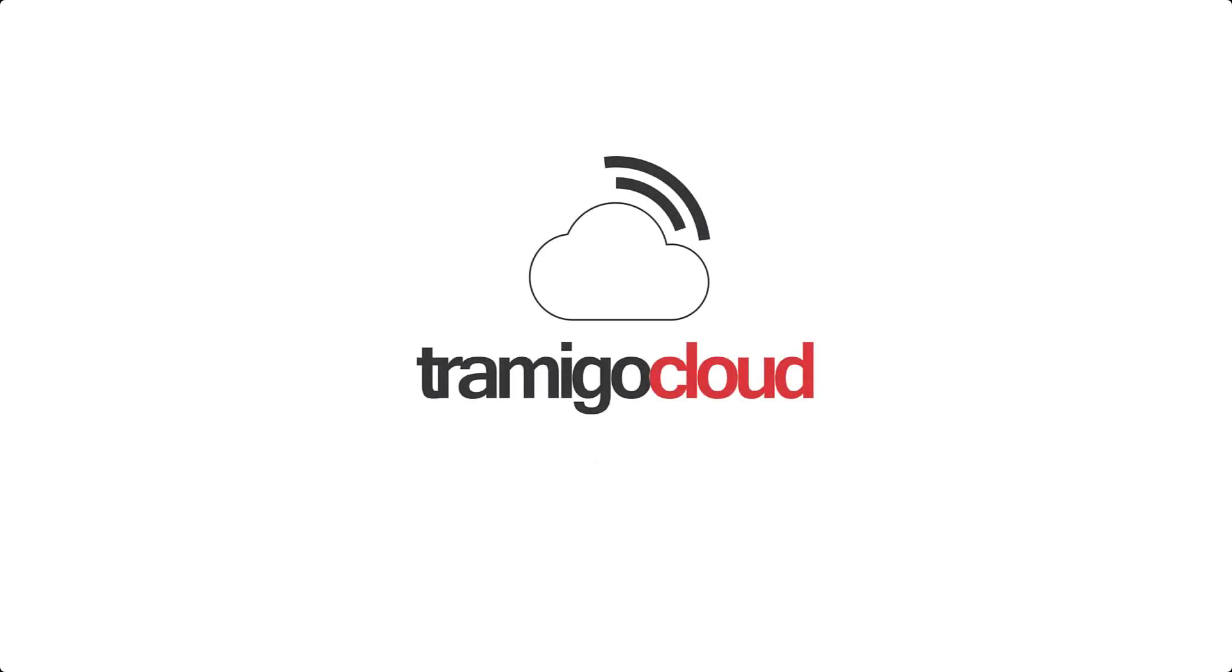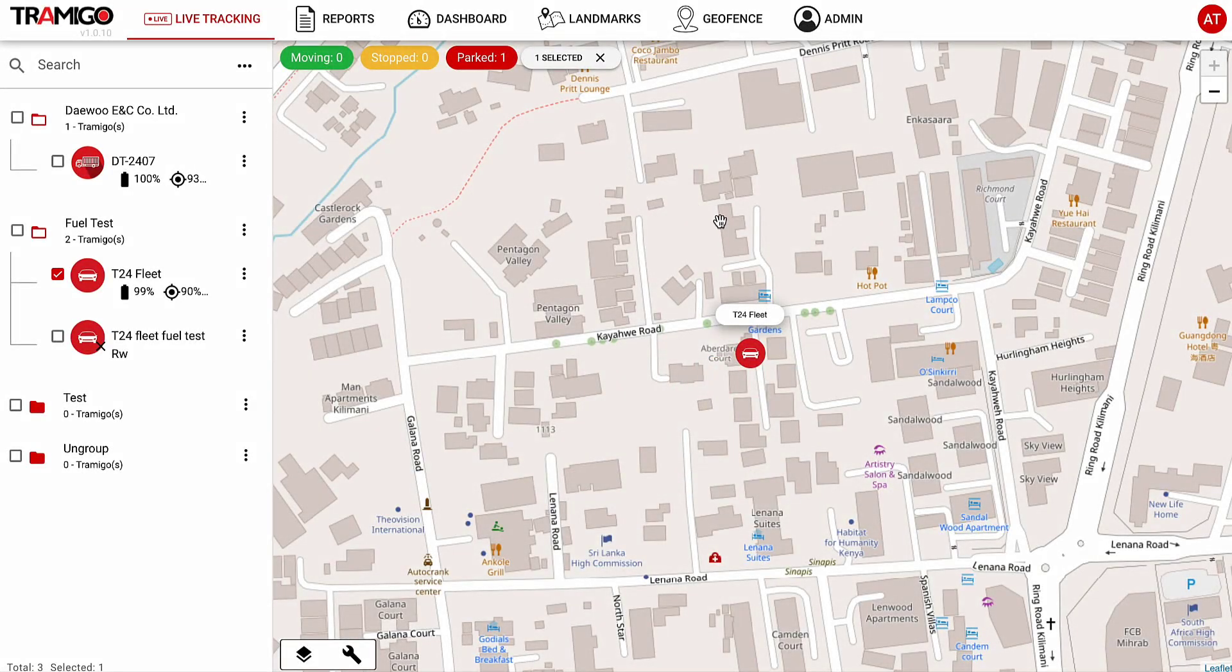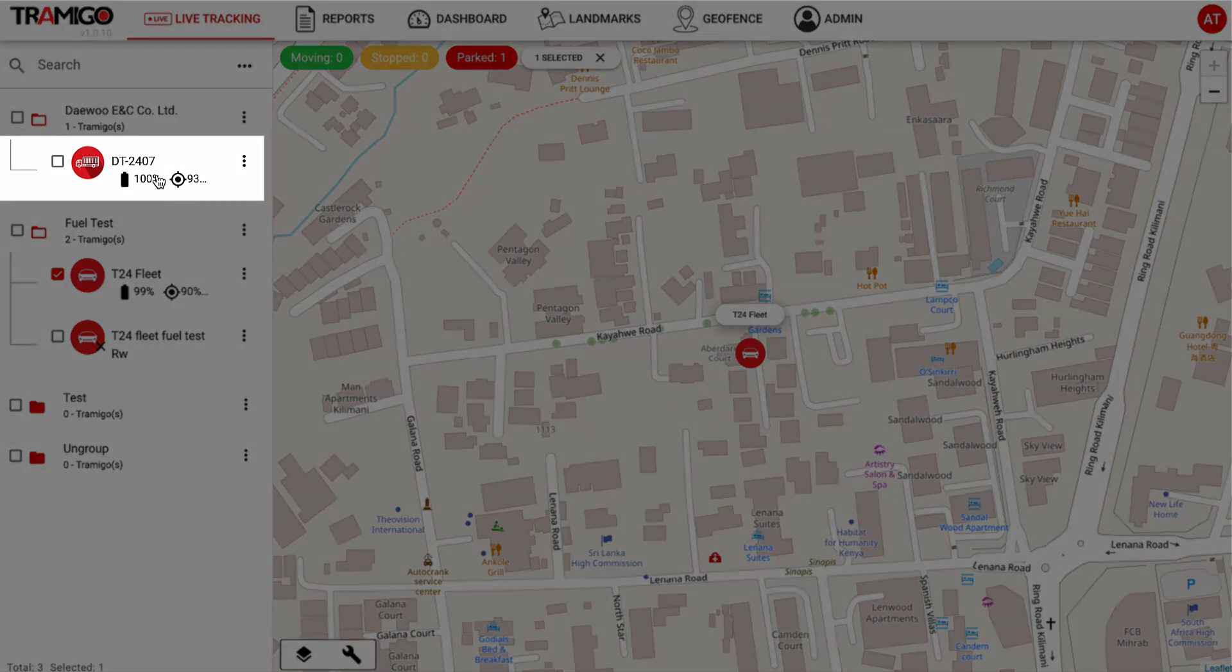Welcome to Tremago Cloud. In this video, we'll learn how to monitor fuel consumption using Tremago Cloud. Go to your Tremago Cloud account. Select your device group and go to the dashboard.